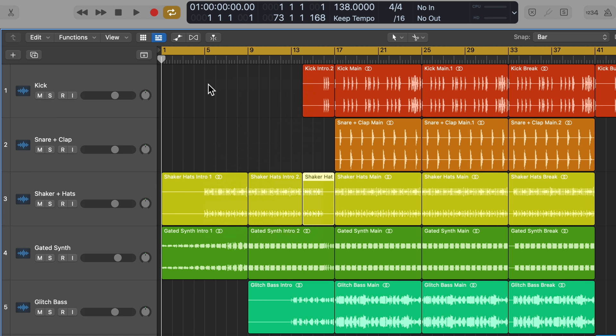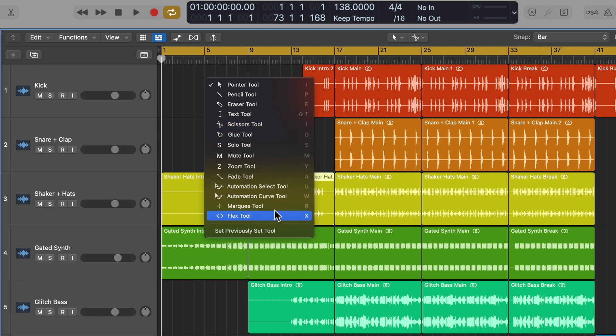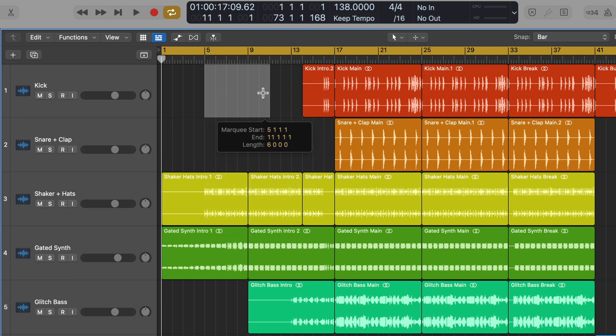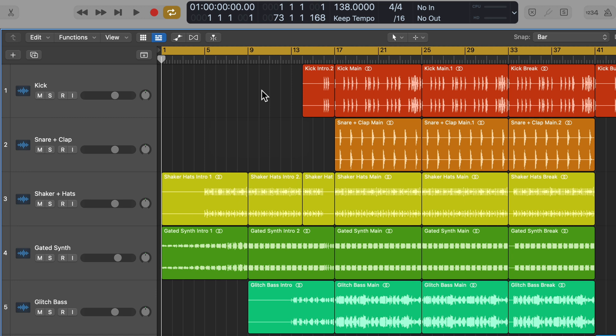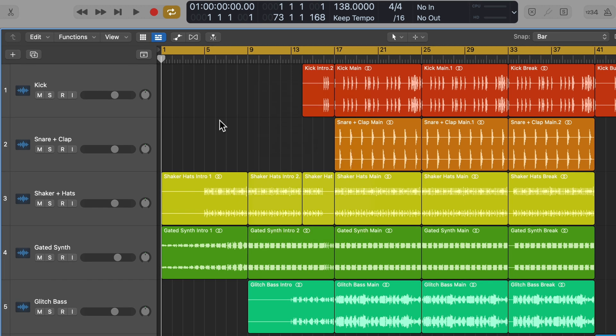For the secondary tool, you can press T, then hold command, and select the tool that you want as your secondary tool. While holding command, I'll select the marquee tool, and now the marquee tool is my secondary tool. If I hold command, this switches over to marquee. I let go of command, it goes back to the pointer tool. That's one way.